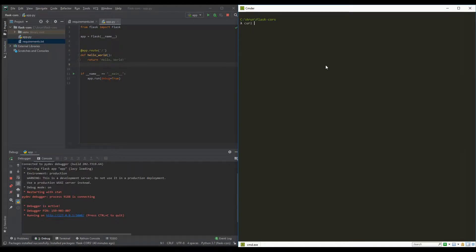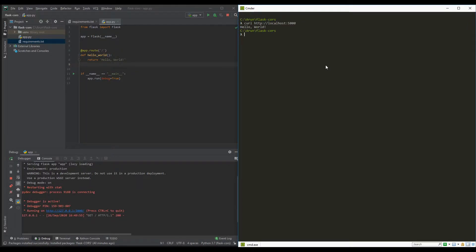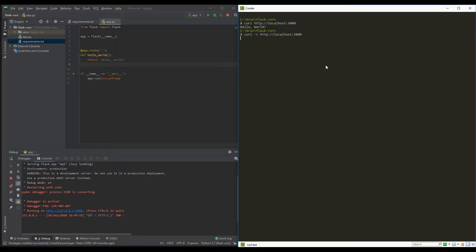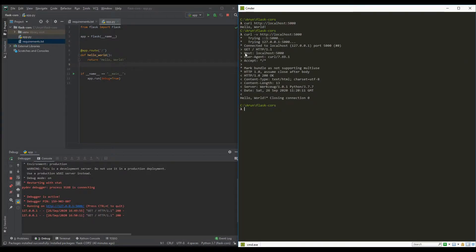I'm going to use the curl command: curl http://localhost:5000. As you can see, the response is printed here. If we want to see all the request headers and response headers, we need to add the -v option, which is the verbose option. It will print all the headers — these are all the request headers, these are all the response headers, and the response body.